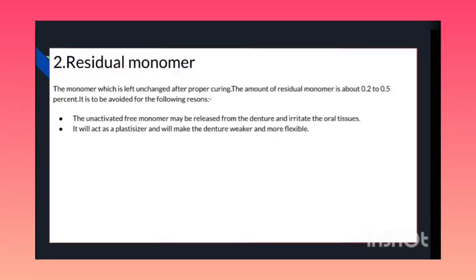Number two is residual monomer — the monomer which is left unchanged after proper curing. The amount of residual monomer is about 0.2 to 0.5%. It is to be avoided for the following reasons: the unactivated free monomer may be released from the denture and irritate the oral tissues; and it will act as a plasticizer and will make the denture weaker and more flexible.